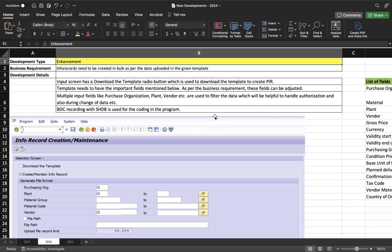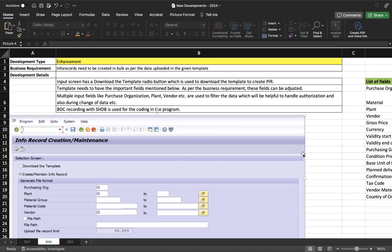This enhancement handles bulk info record creation and change — both in one program, not separate transaction codes. As a functional consultant, you must specify all fields with technical details: field name, data element, data type, and length — all available in SE11. For input fields, specify which are mandatory, which are optional, which are single entry, and which accept multiple entries, such as purchasing organization as single and plant as multiple. This covers how the info record enhancement is prepared.